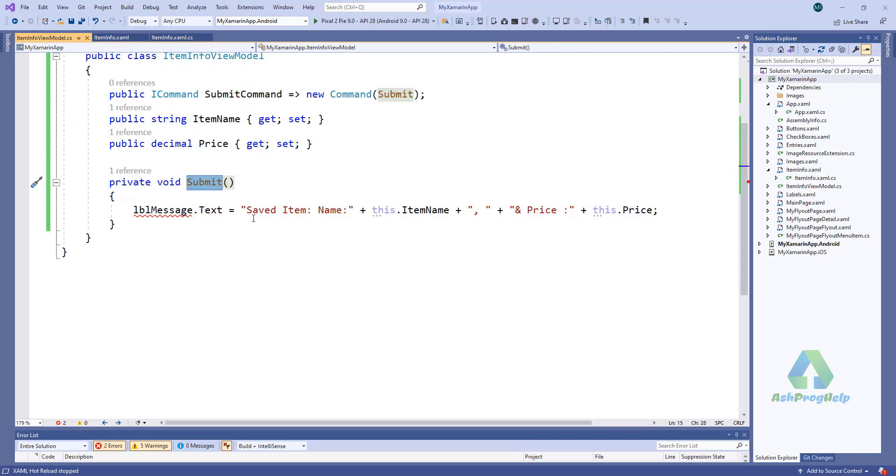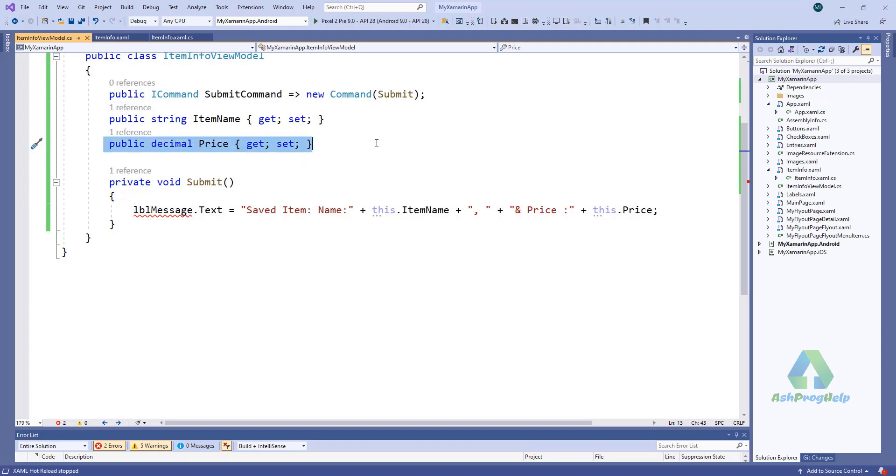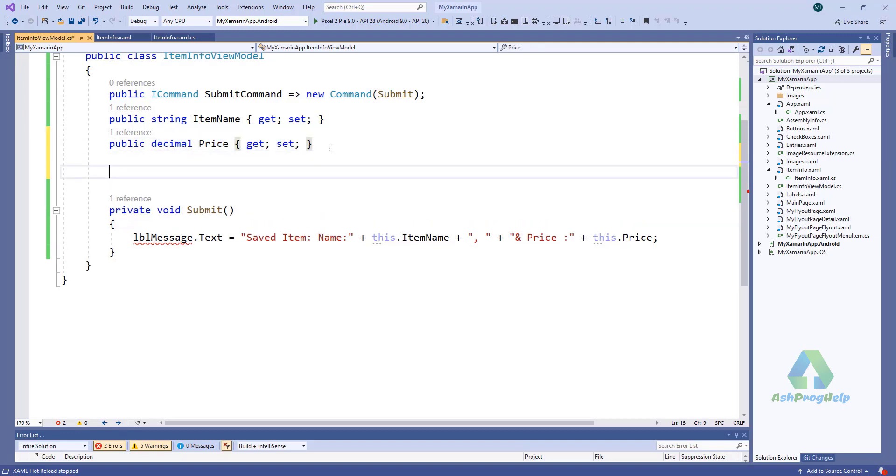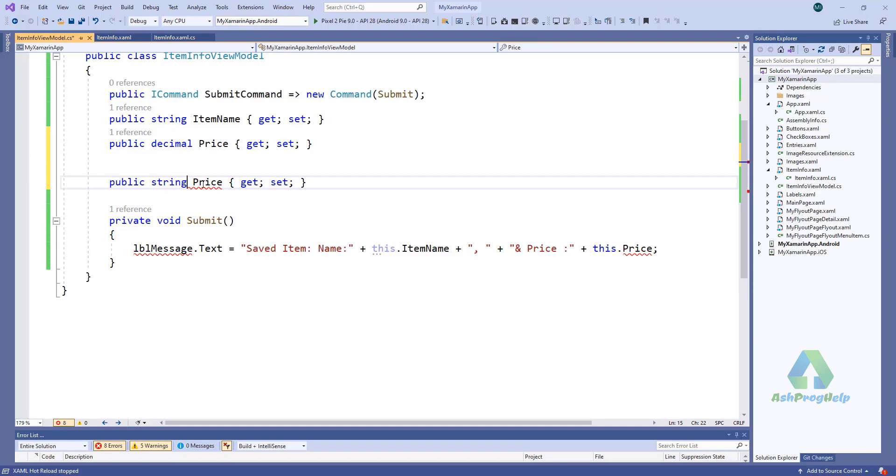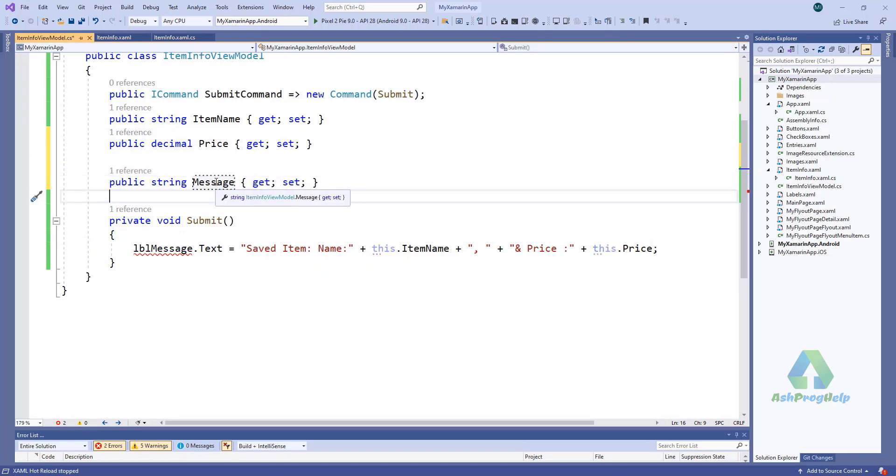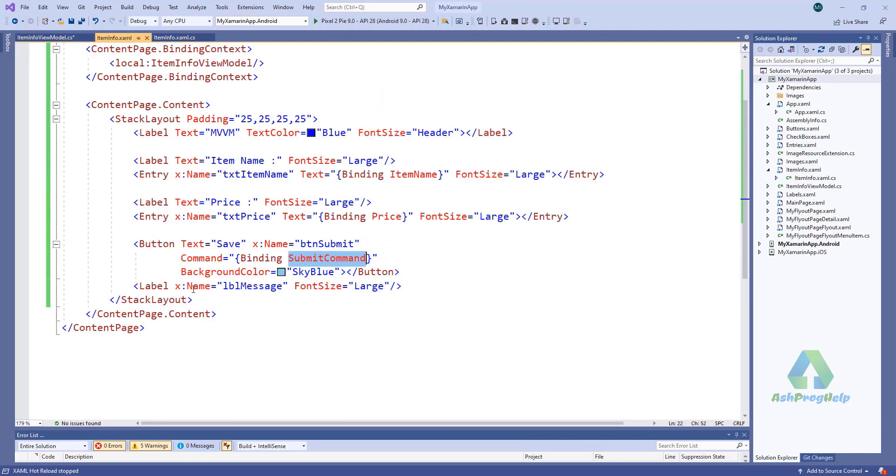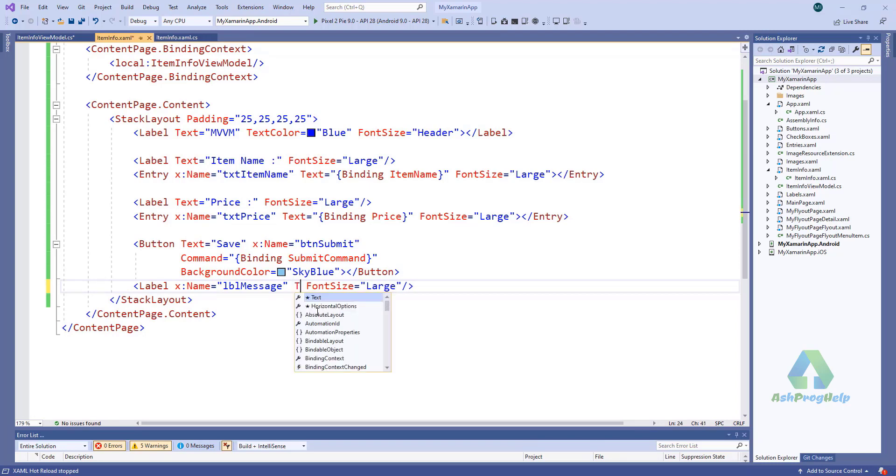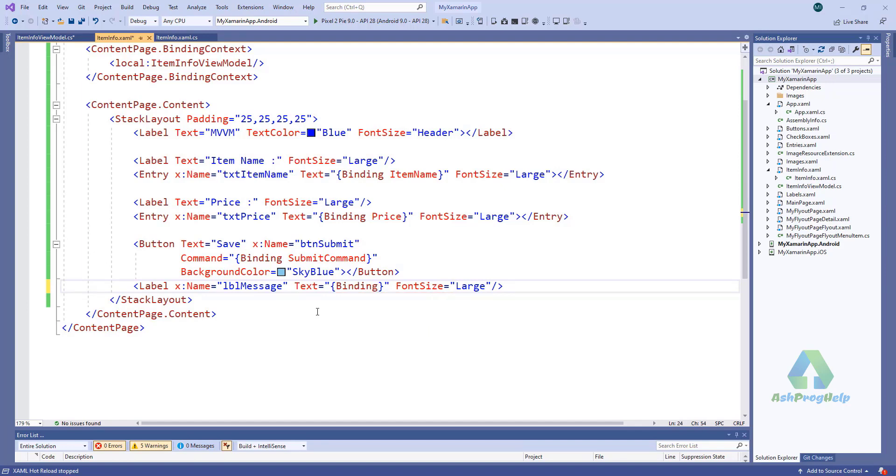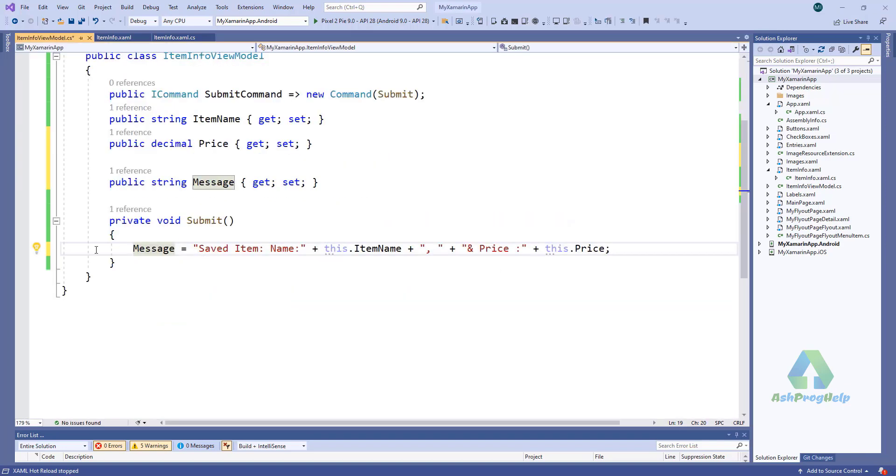There it is, it will call this function. Still there is an error. How can I solve that? For that we have to add a property and we have to bind this message into this label. Okay, set a debug point. Just run this application.